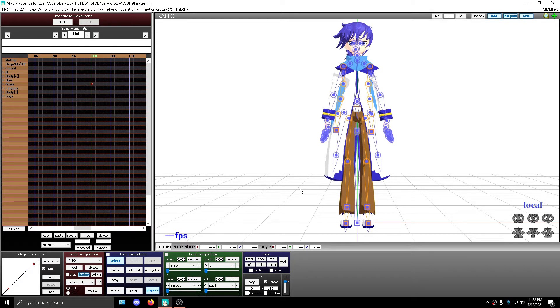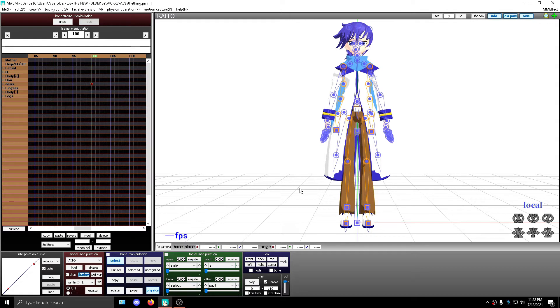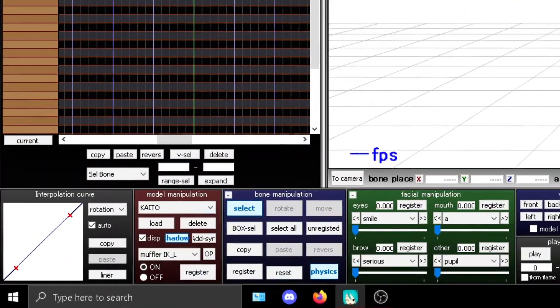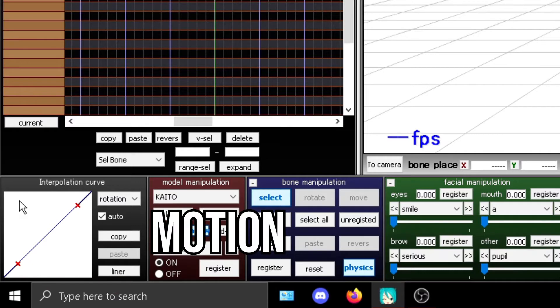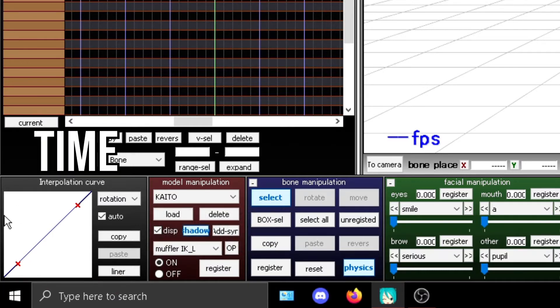So the interpolation curve is one of MMD's most powerful tools that it has in its arsenal because it allows you to sometimes dramatically edit your animations. It affects the frames behind, yes, behind, and it is read from left to right. Motion is vertical and time is horizontal.